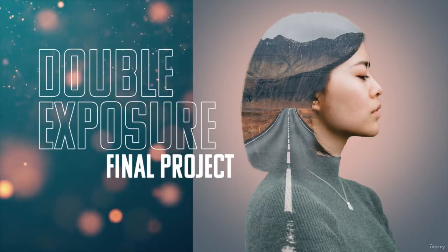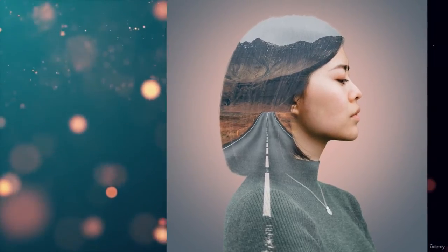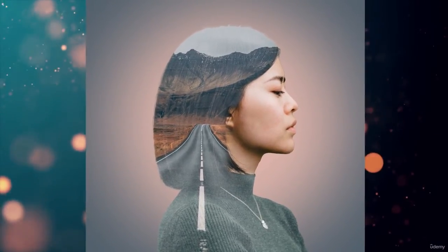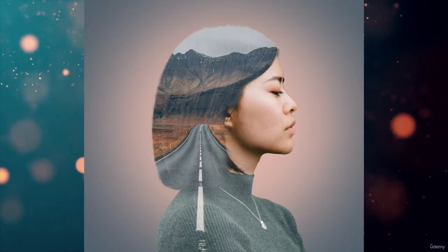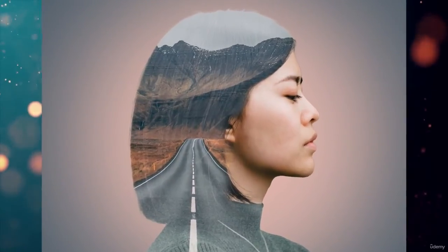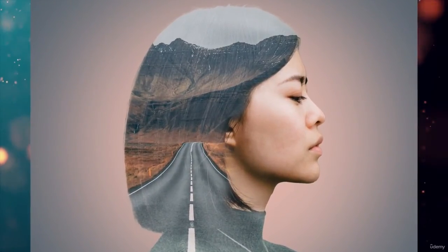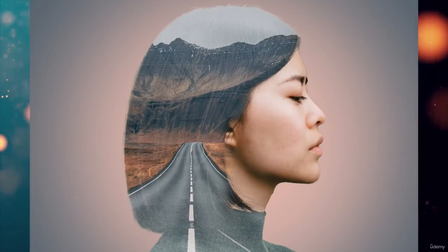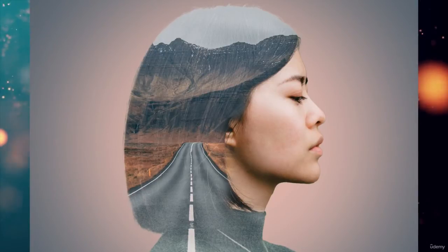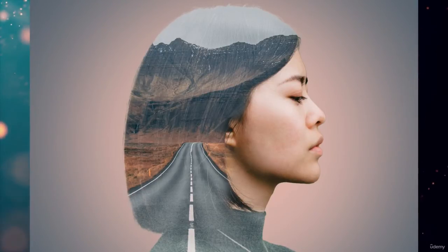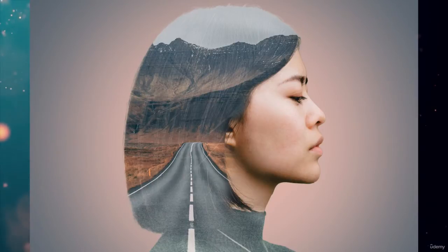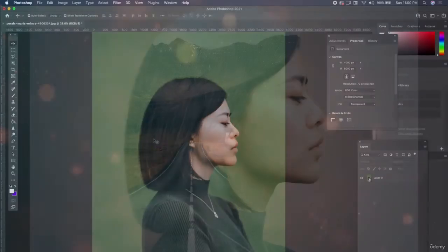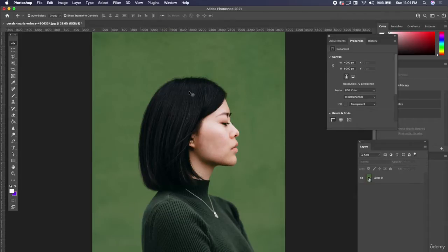For our last double exposure exercise, we're going to take this woman and put a road in her head. She's thinking about traveling, wants to travel. Once again, kind of like the first one, she has this side profile gazing with kind of a sadness. This is really good because we have this black hair, almost the perfect backdrop to let that other second photo shine right there in this nice clean area of her hair.